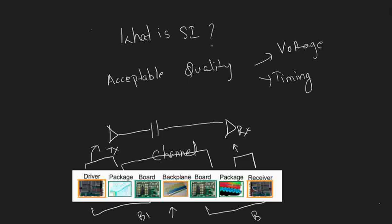We cannot make any changes in the driver or its package, and we cannot make changes in the receiver or its package. So all we need to do is minimize losses in the channel part, and this is where we obtain signal integrity for our system.